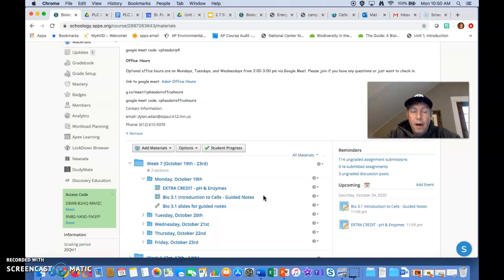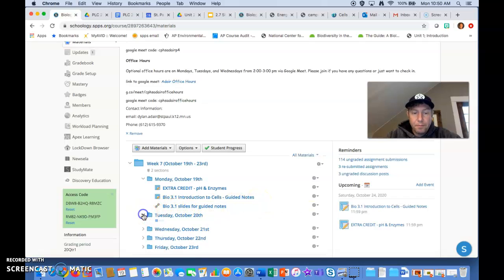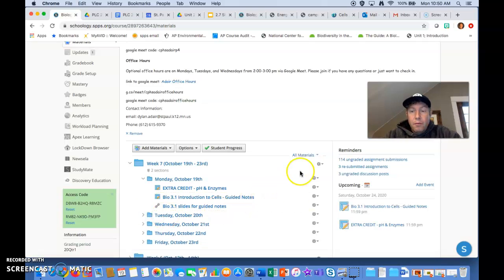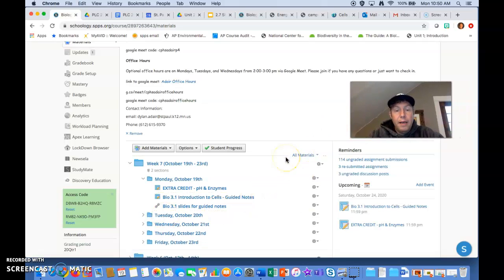We're going to move on and learn a little bit more about cells, and you can start learning about cells by going through the guided notes and the PowerPoint slide. So for now, that's all you need to do today.